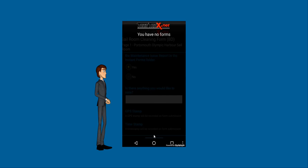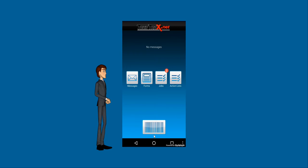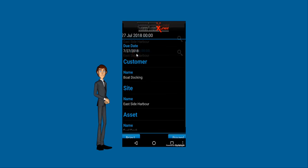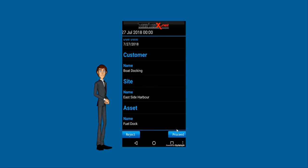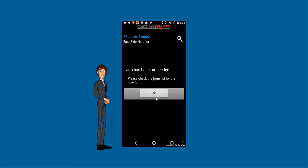Once the form is submitted it will be removed from the device and the user can continue on to the next form.